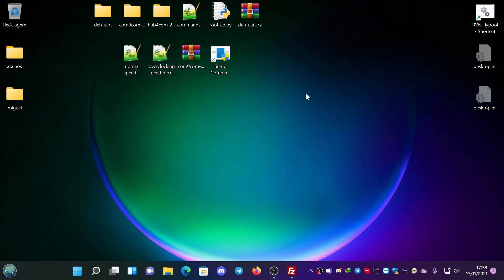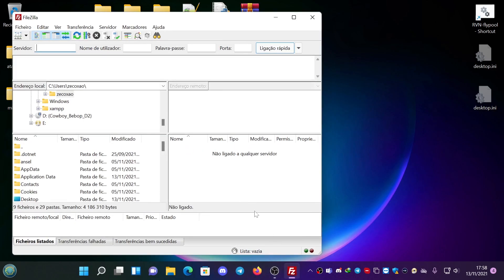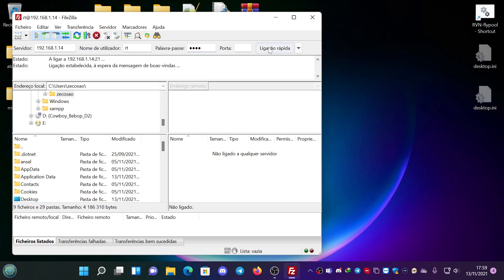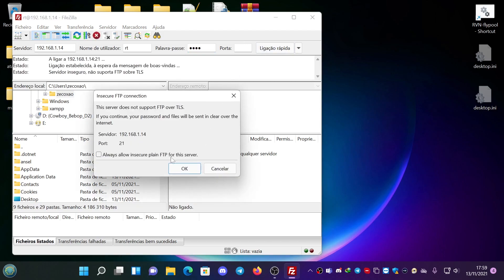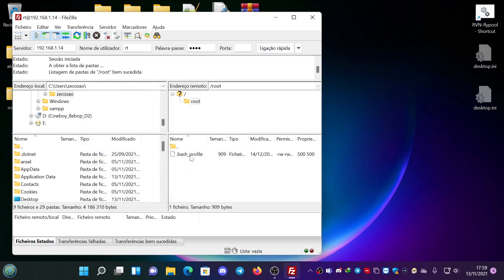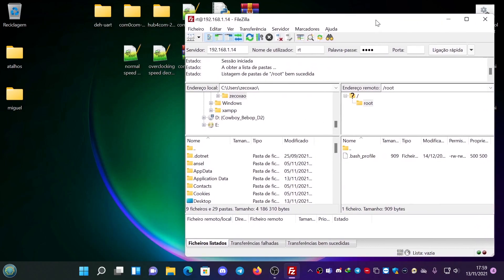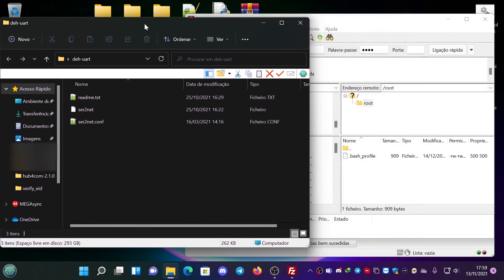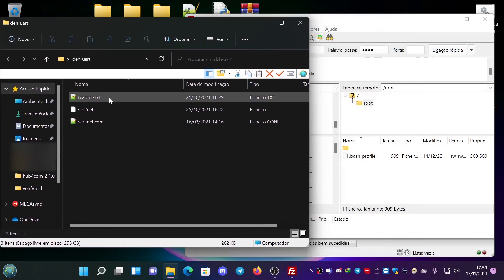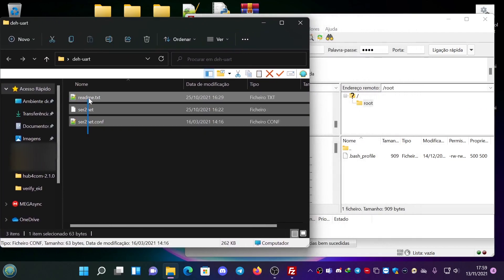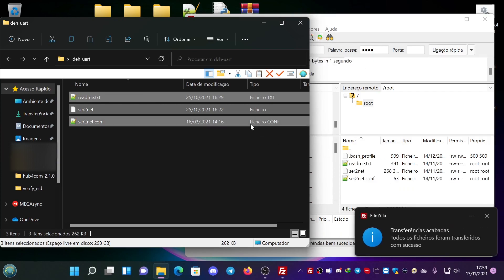You launch the FTP. You go to 192.168.1.14. Username root, password root. And you establish the connection. You go to the folder that was shared and you FTP this. It's FTPed.